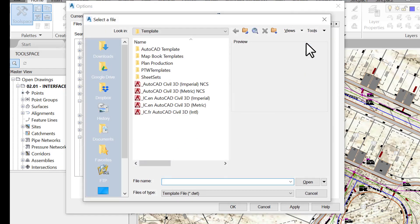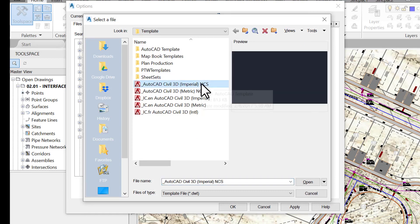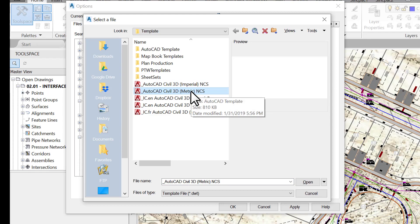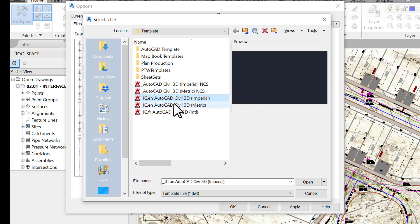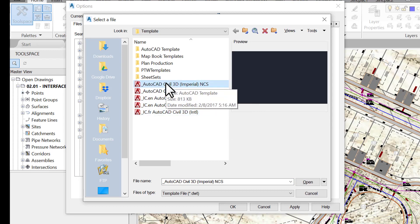Once we hit Browse, we are automatically directed to the default folder containing all Civil 3D templates. Choose a default template file — metric or imperial setup — depending on your geographic location or jurisdictional requirements. If you don't have a template set up for your organization, the default Civil 3D templates are a good place to start. You should, however, improve them. Organizations such as Infratech Civil can help you set up your own standards or provide you with improved pre-made ones.